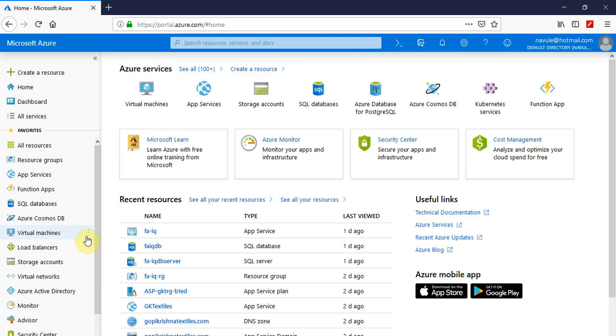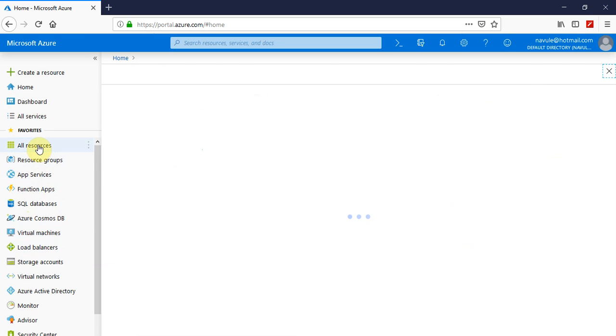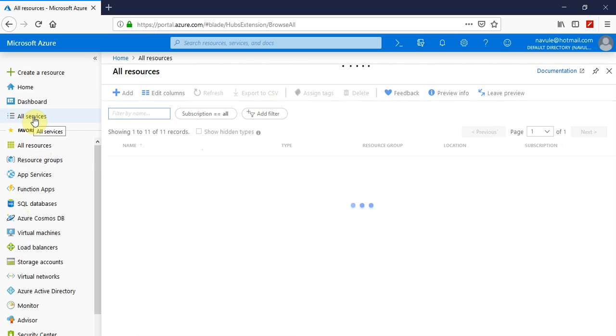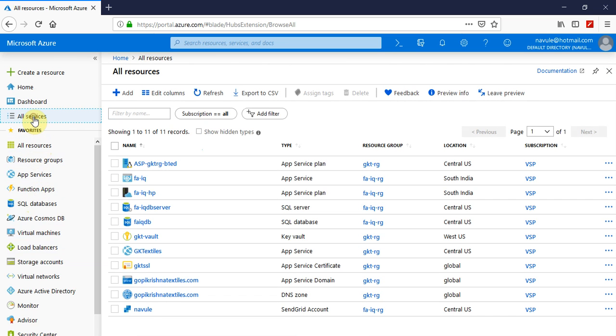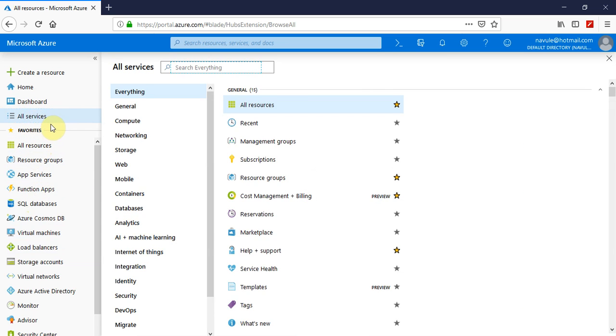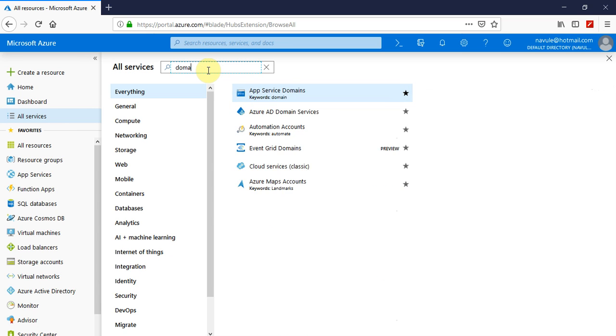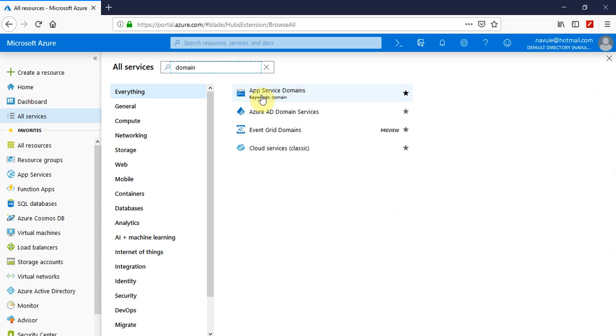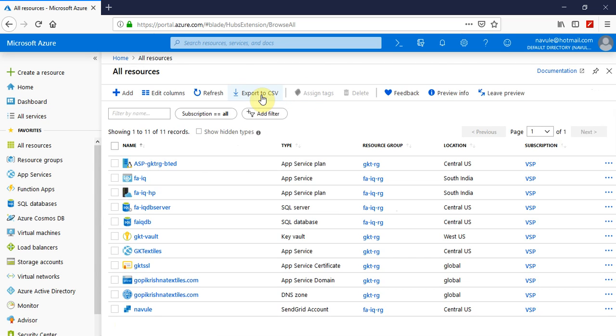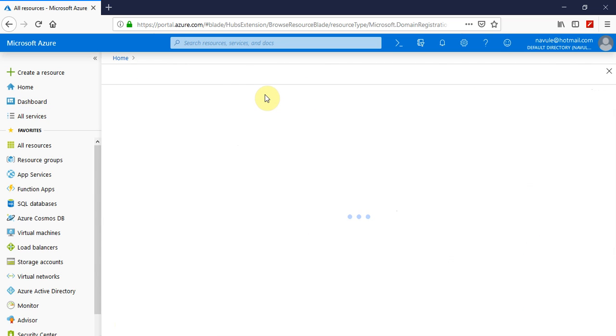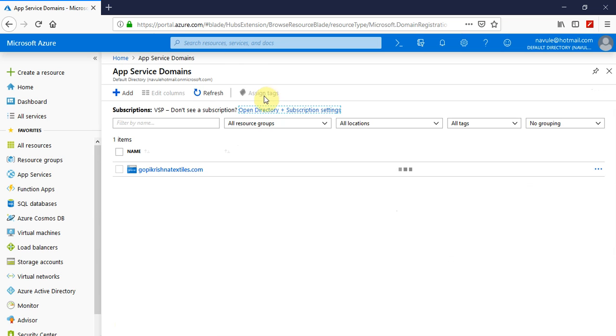Today we're going to see how to register a domain using Microsoft Azure. For that, you just have to go through all services, click on that, and here search for domain.